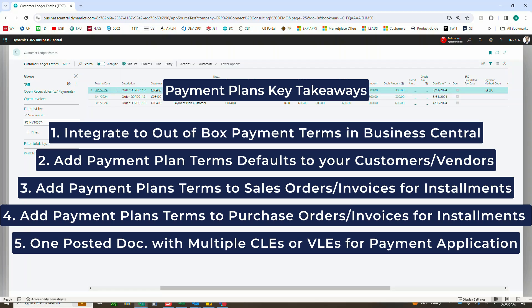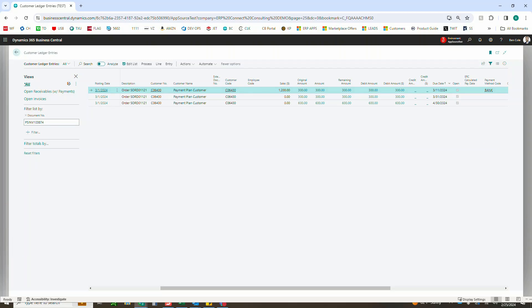And then keeping one posted document, as we saw, with multiple customer ledger entries or vendor ledger entries for the tracking and the payment application purposes.